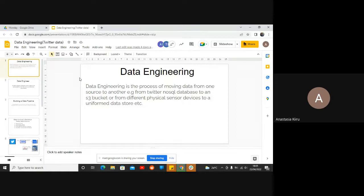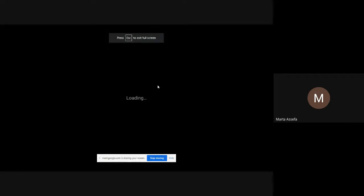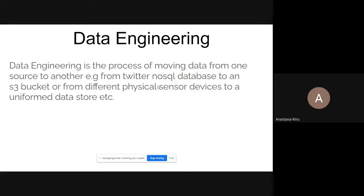I hope you can see my screen. So data engineering is basically the process of moving data from one source to another. It is the first step in a data science project. Most of the data acquired in data science is in unstructured mode, and data engineering involves moving it from an unstructured base to a structured environment — and structured means maybe storing the data in a structured database.